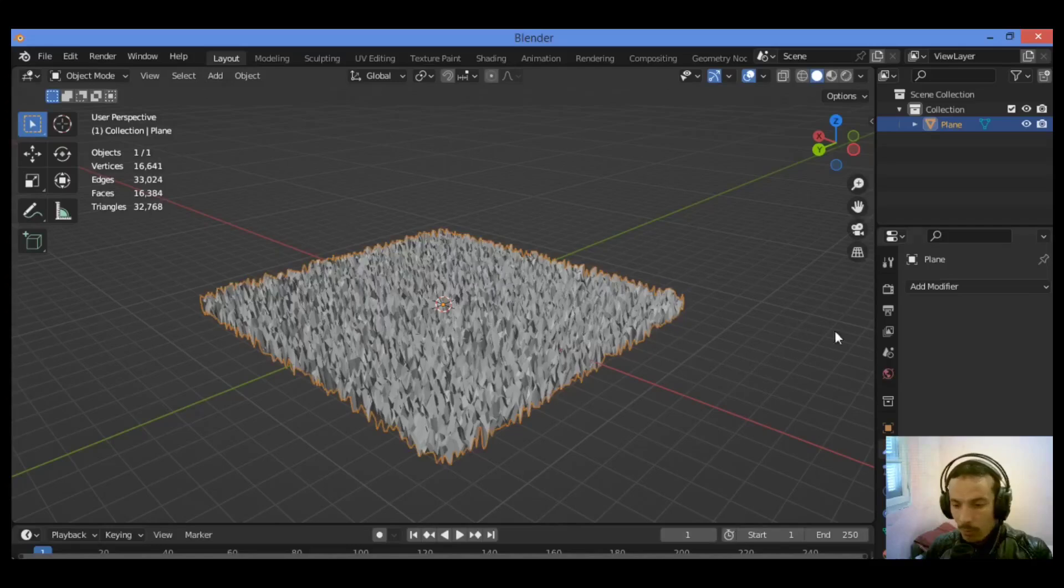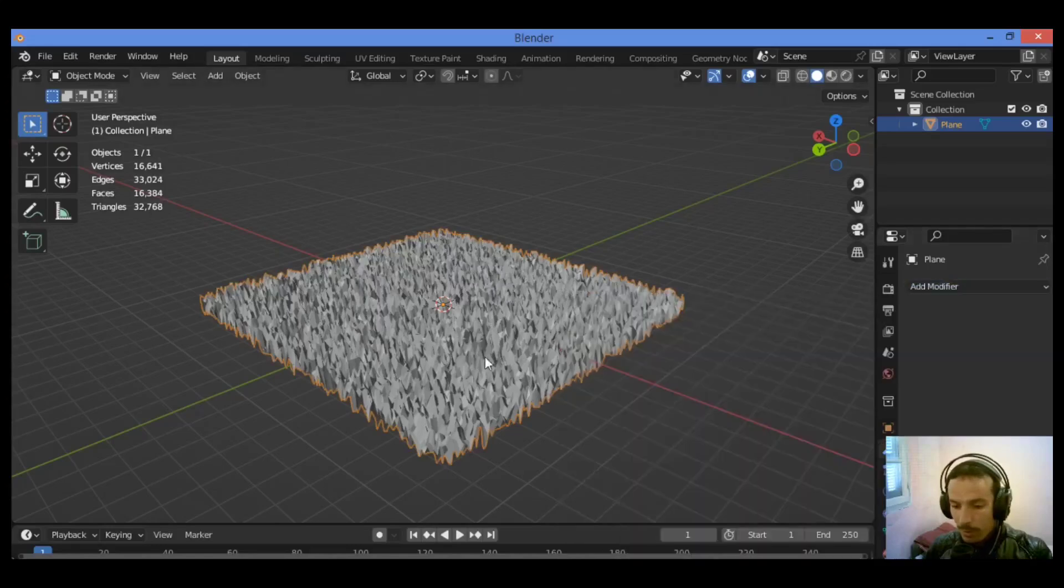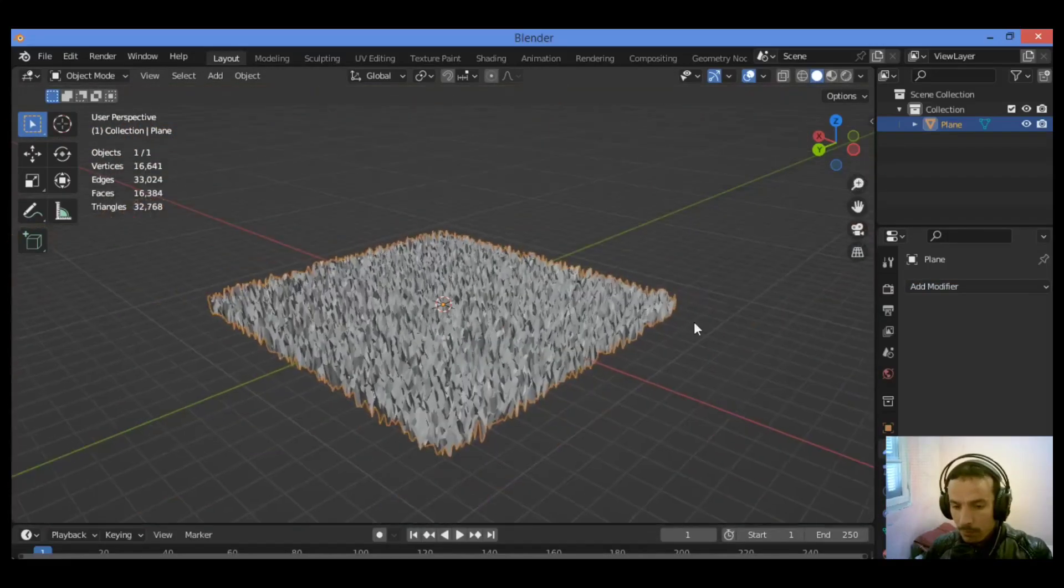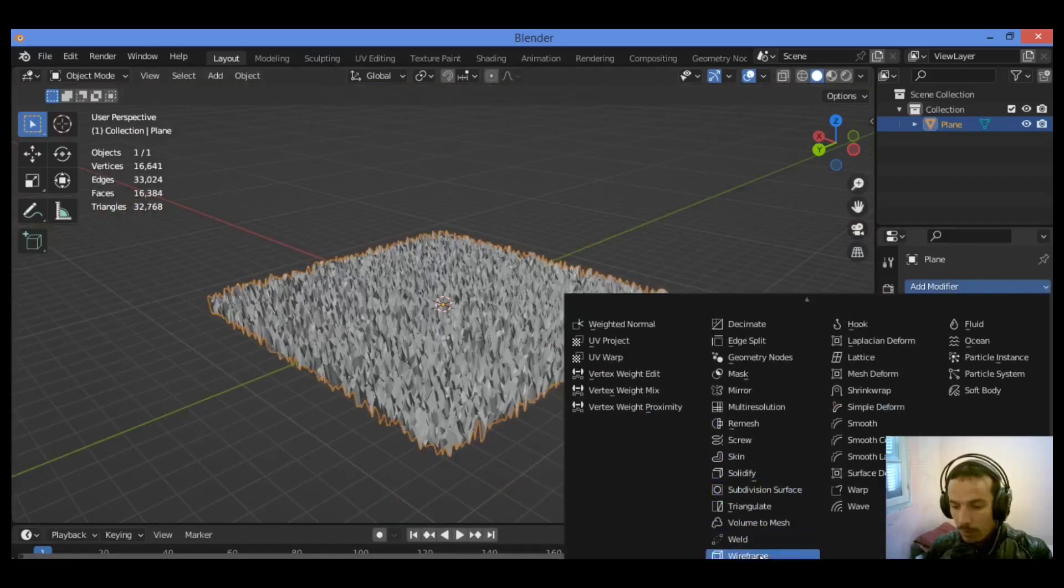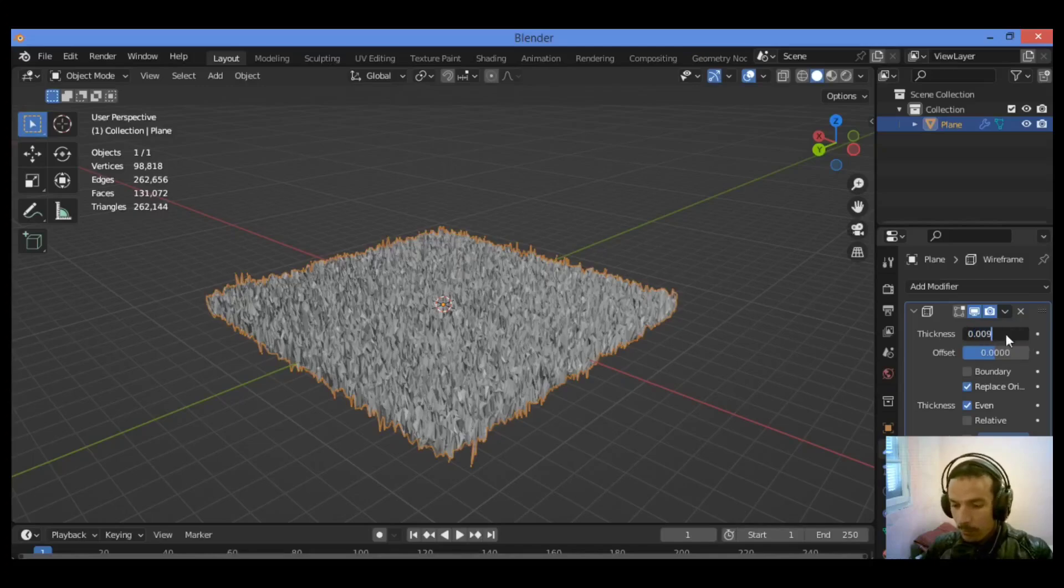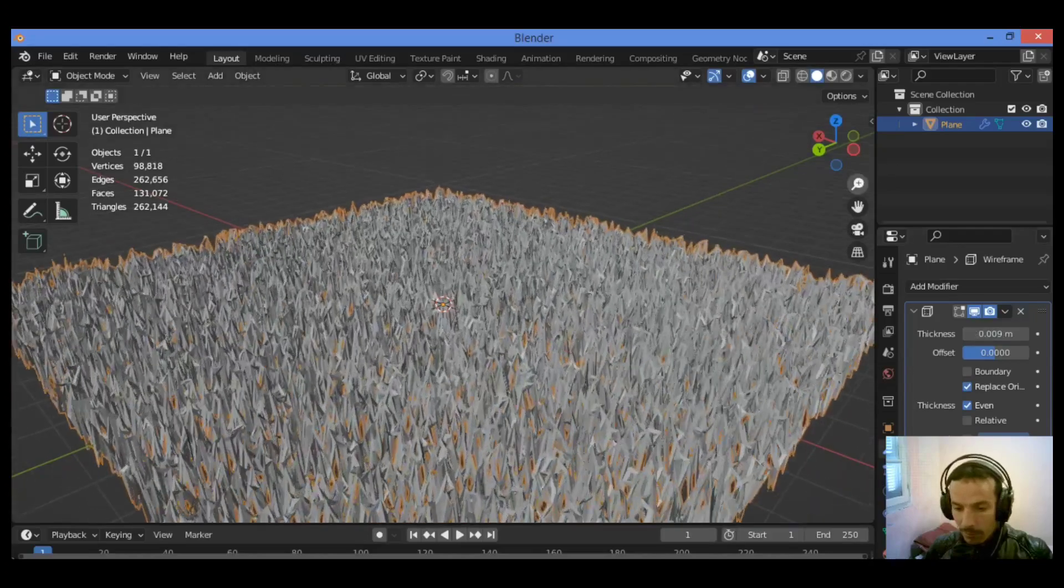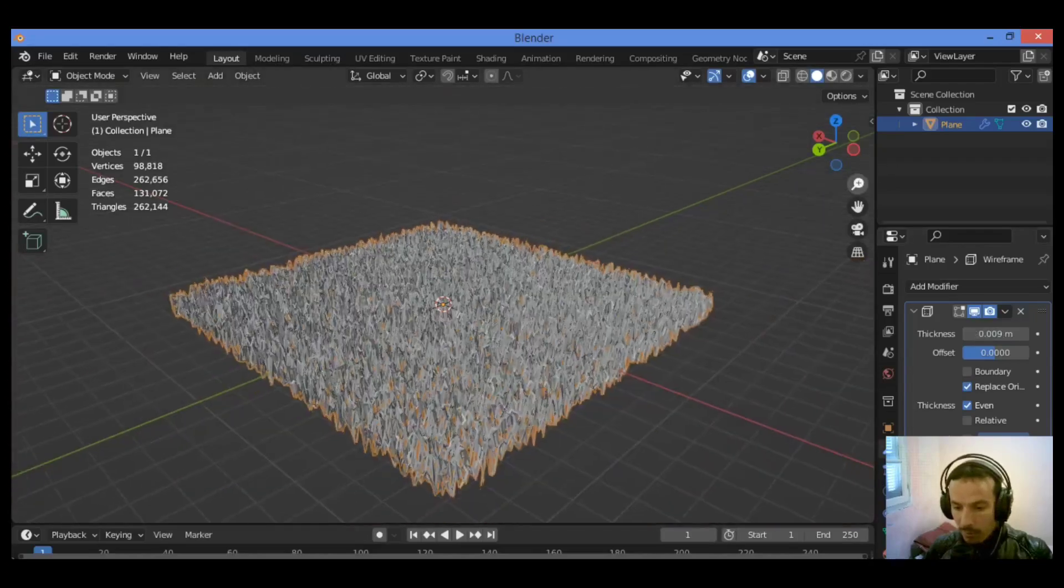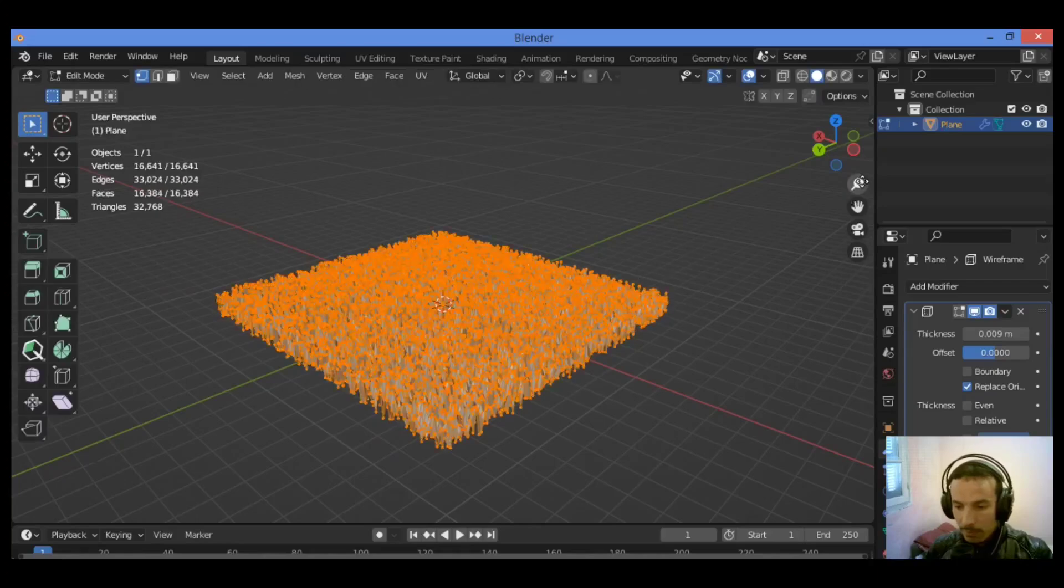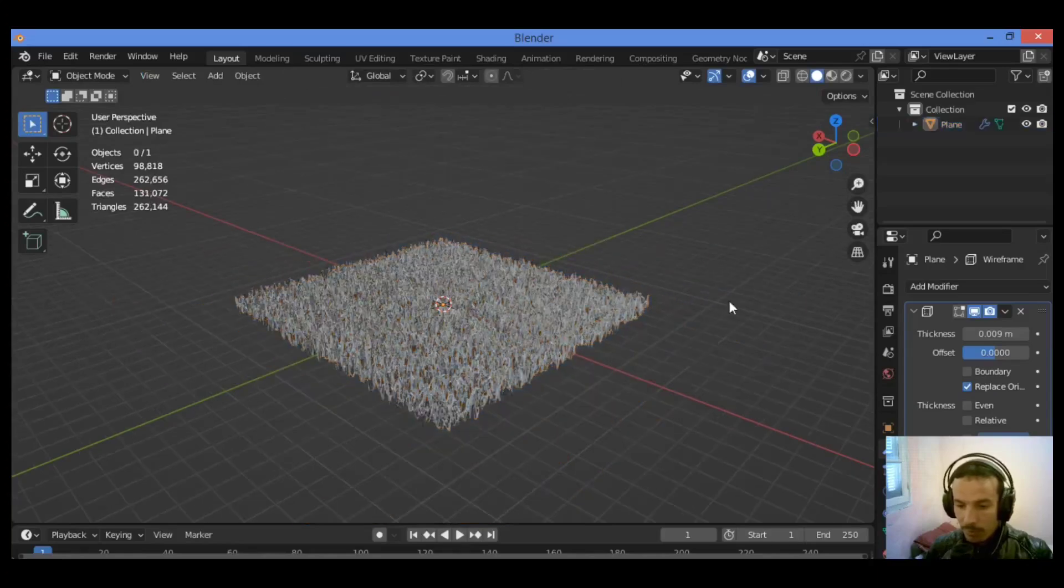Tab to object mode, go over here, go over wireframe mode, switch to wireframe modifier. Then let's see what you have. I think it's not bad. And check even. You can see what you have got over here.